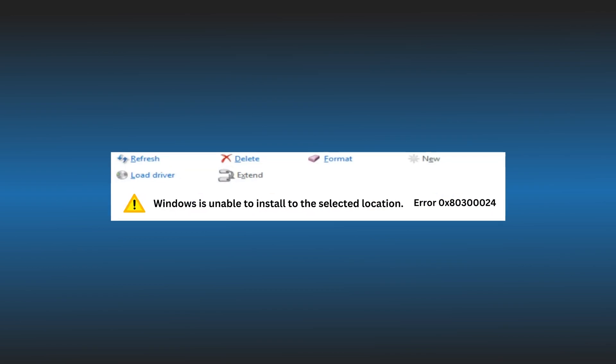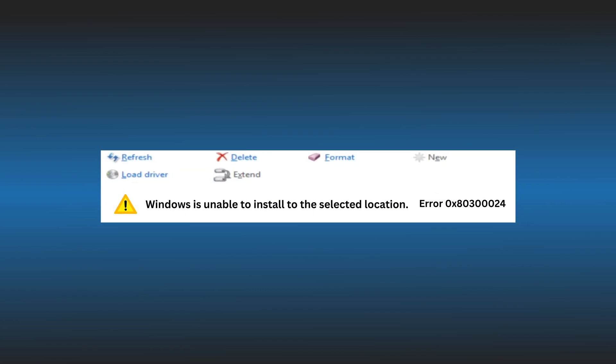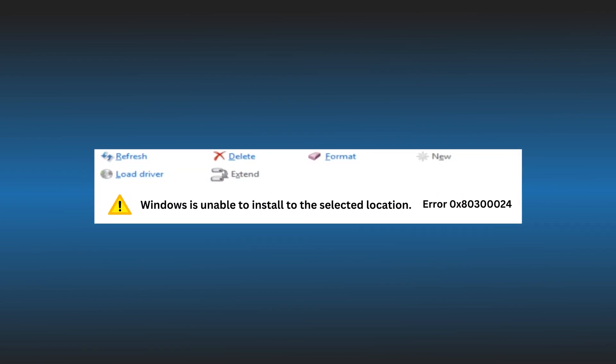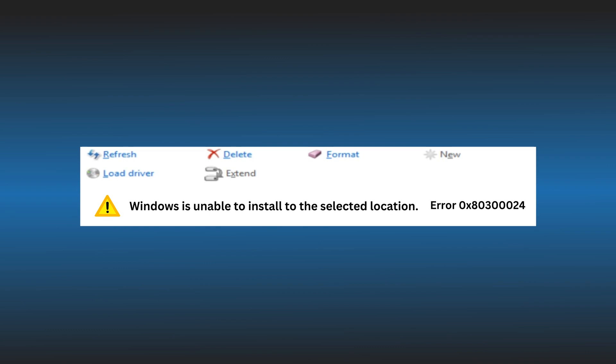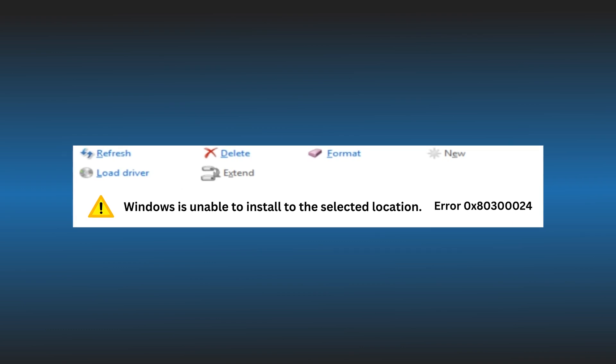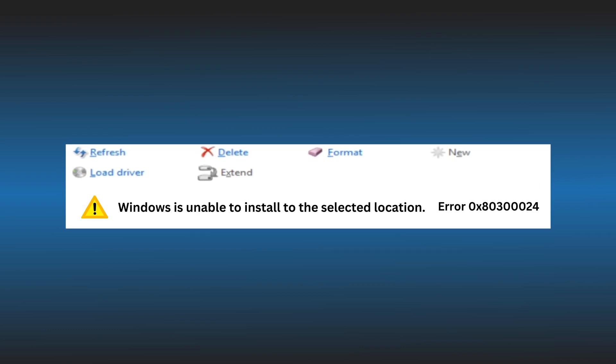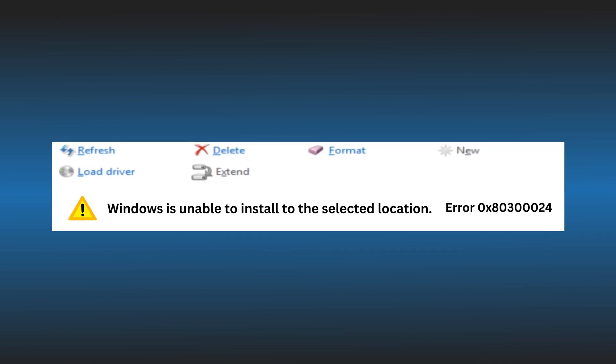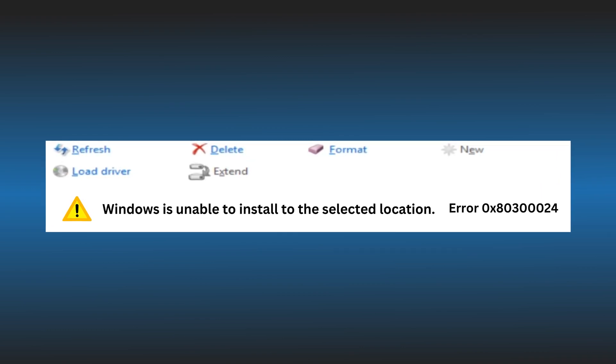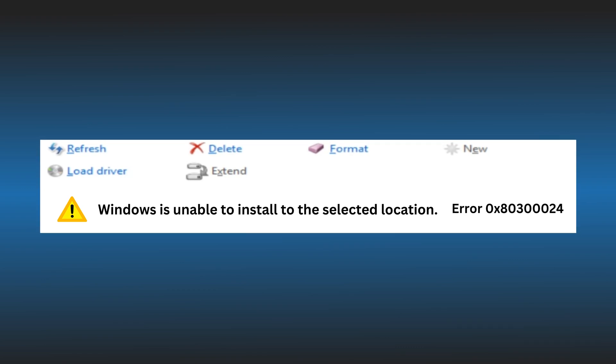This error basically indicates a problem with the target disk, partition or volume where you are trying to install Windows. Here we have shown 6 solutions. Perform all of them one by one to fix it. Let's get started.